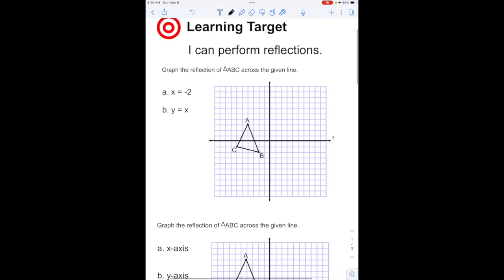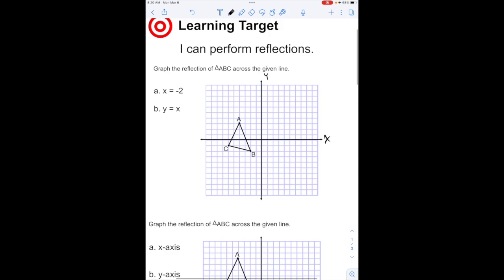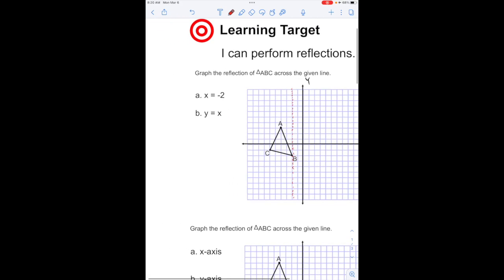Just remember, our x-axis is here, our y-axis is here. If x equals negative 2, that's going to be right here. This is actually going to be a vertical line, so anywhere along this line where x equals negative 2, that's going to be my line of reflection. It seems backwards, but when we say x equals something, it's vertical because I'm only moving up and down, not left or right.